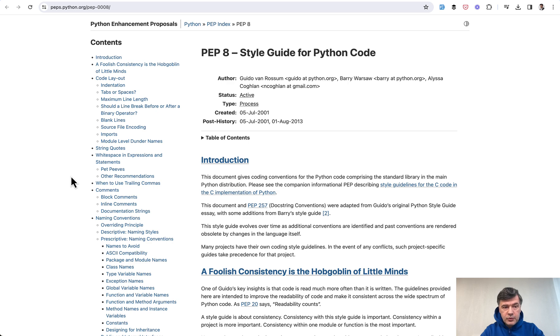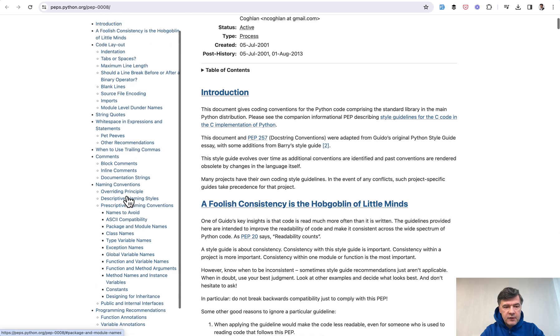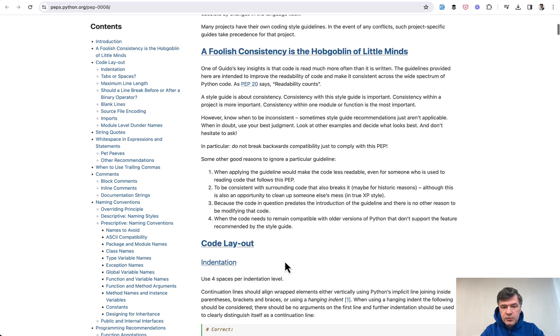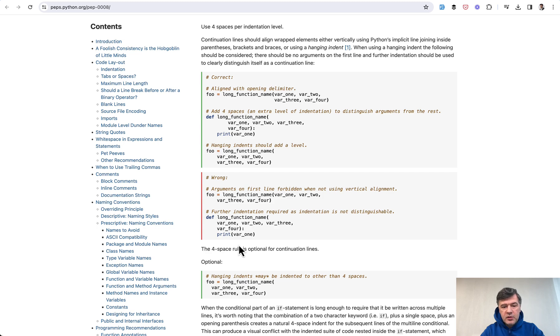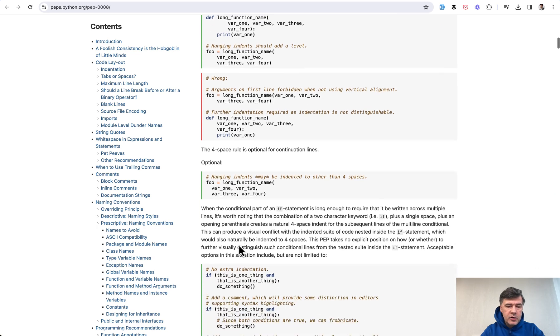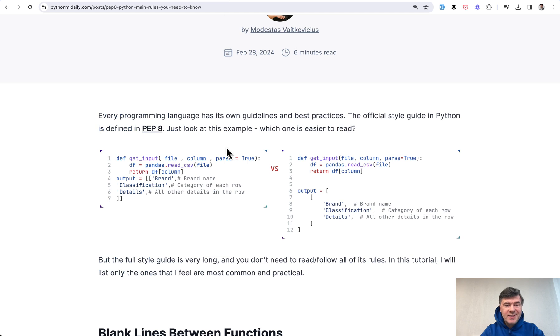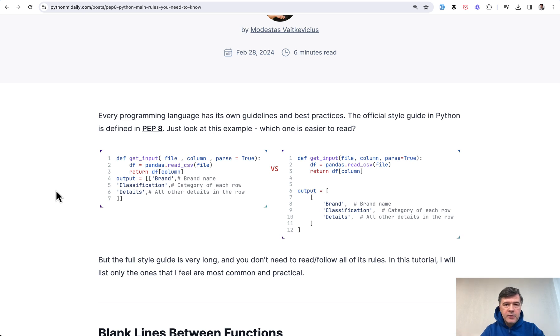If we go to that page, there's a lot of things to read and keep in mind - what is correct or incorrect, optional or more recommended. In this article, what we did is summarize the main things, the most common and valuable things from that style guide.